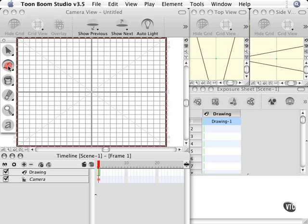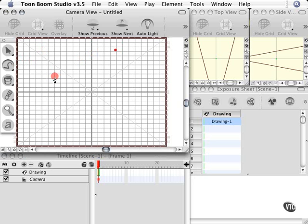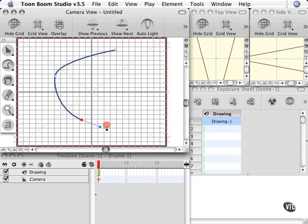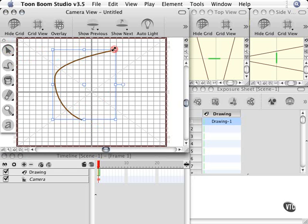When you create artwork in ToonBoom Studio, you're creating lines that are described mathematically. And this generates artwork that is very small in size, and that means as far as storage size. This artwork would be described to the computer as this line has an angle and is connected to this point.